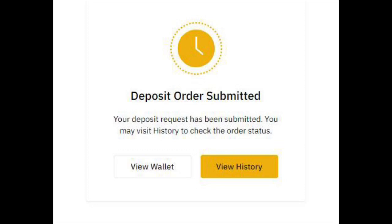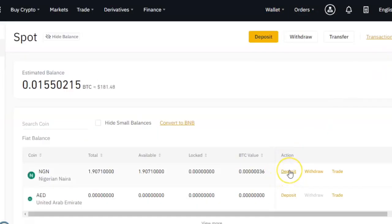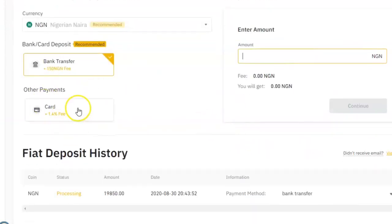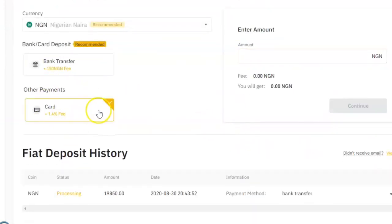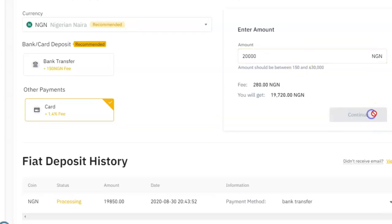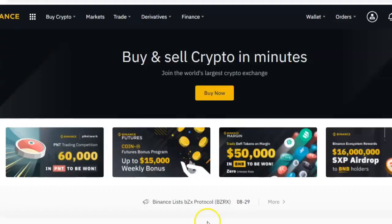If you don't want to use bank transfer, the other option is to use your card — it's the same process. Just go back to spot, click on deposits beside your currency, select the card method, enter the amount you want to transfer just like we did before, and click continue. It's going to take you to a page where you enter your card details, then click pay and the payment will go through.